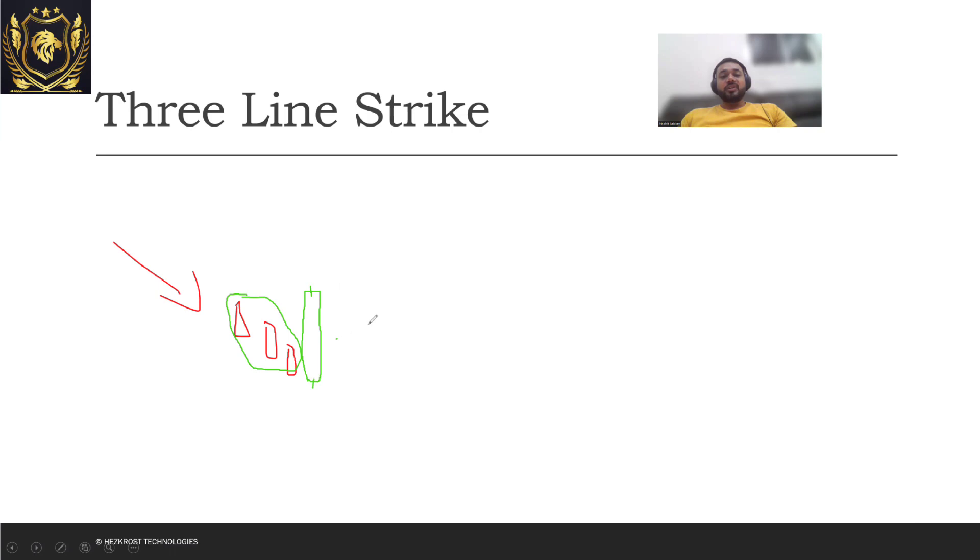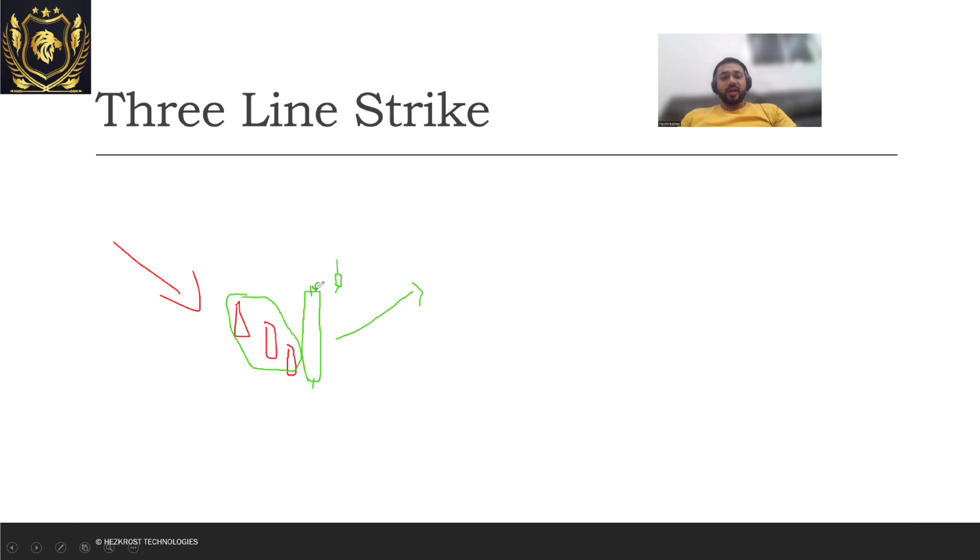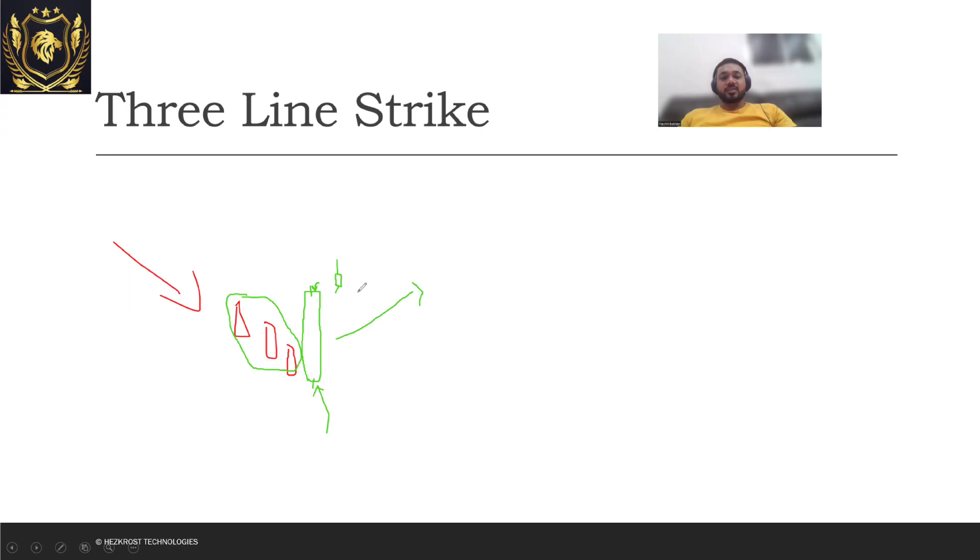What will be your entry point? Your entry point will be the close price of this particular big candle. And what will be your stop loss? Your stop loss will be the open price of your big candle. So if the price after this starts going down and actually reaches this level, then you will exit your trade.